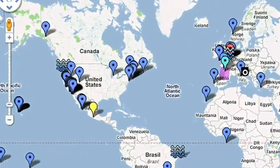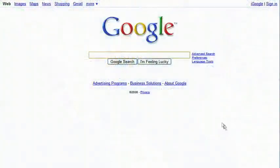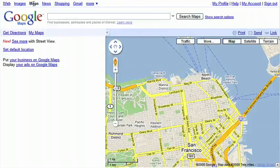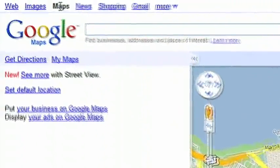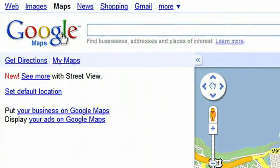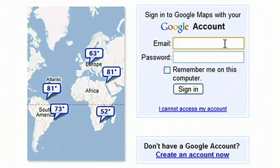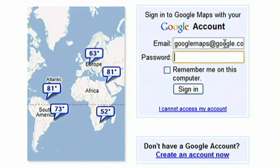Today I'll show you how to create a unique My Map. First, open Google Maps. Click on the upper-left tab, My Maps. Click on Create a new map. You'll need to sign in to your Google account, if you haven't already.